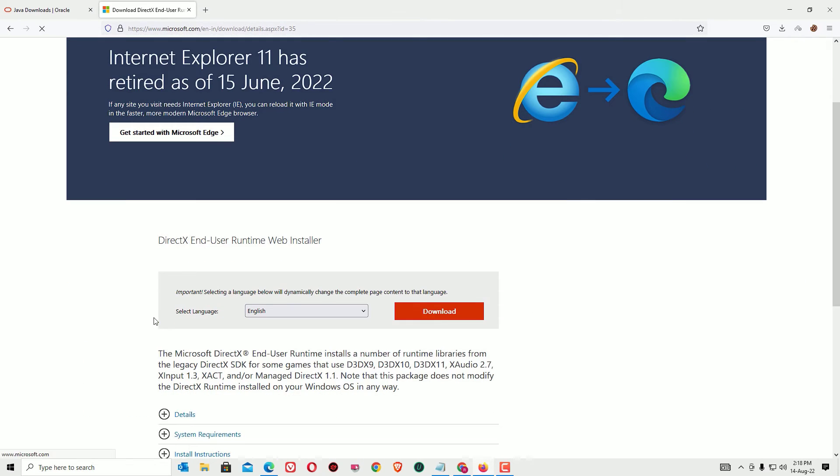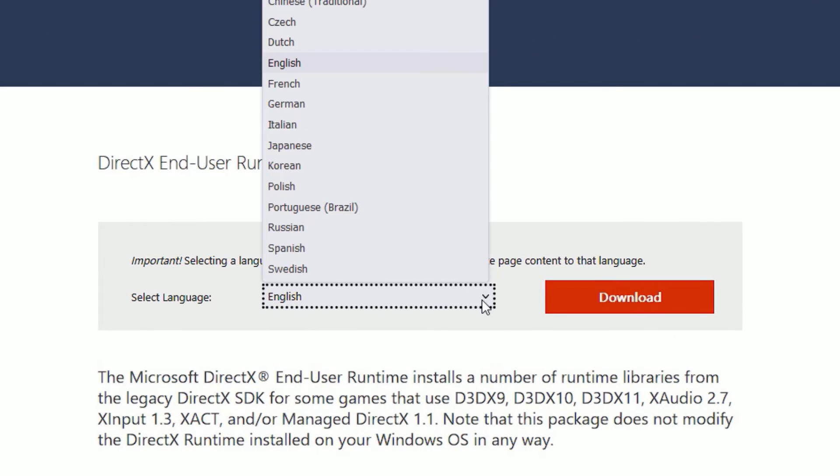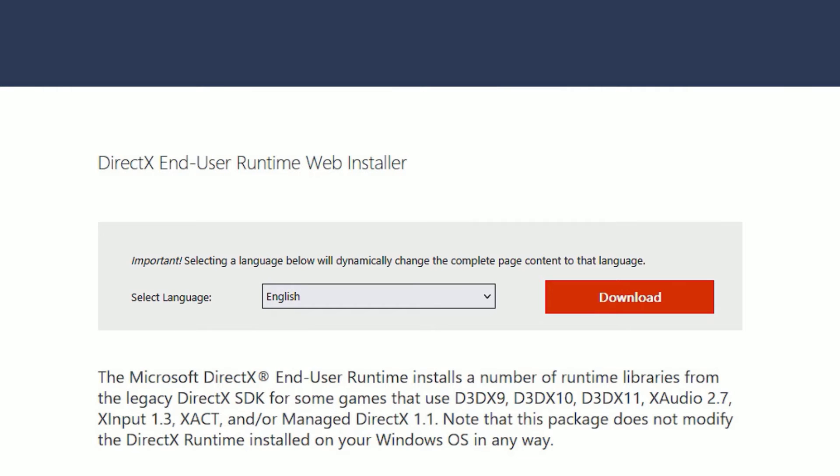Scroll down and you will find the download option. You can select the language if you prefer. In my case, it will be English. Then download.